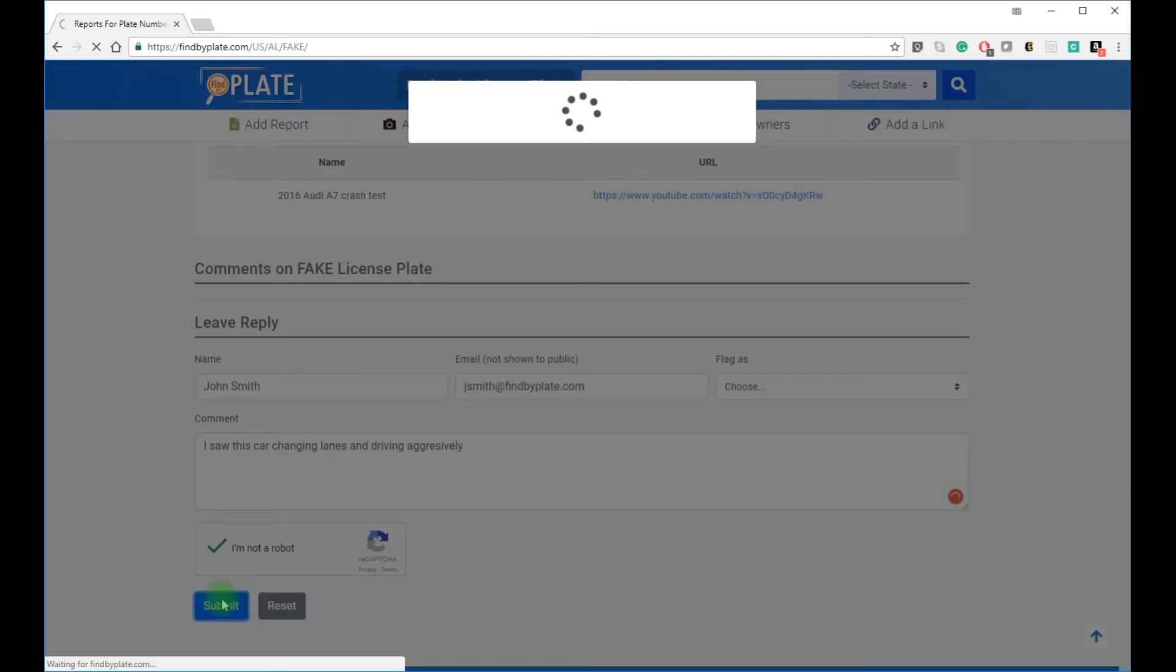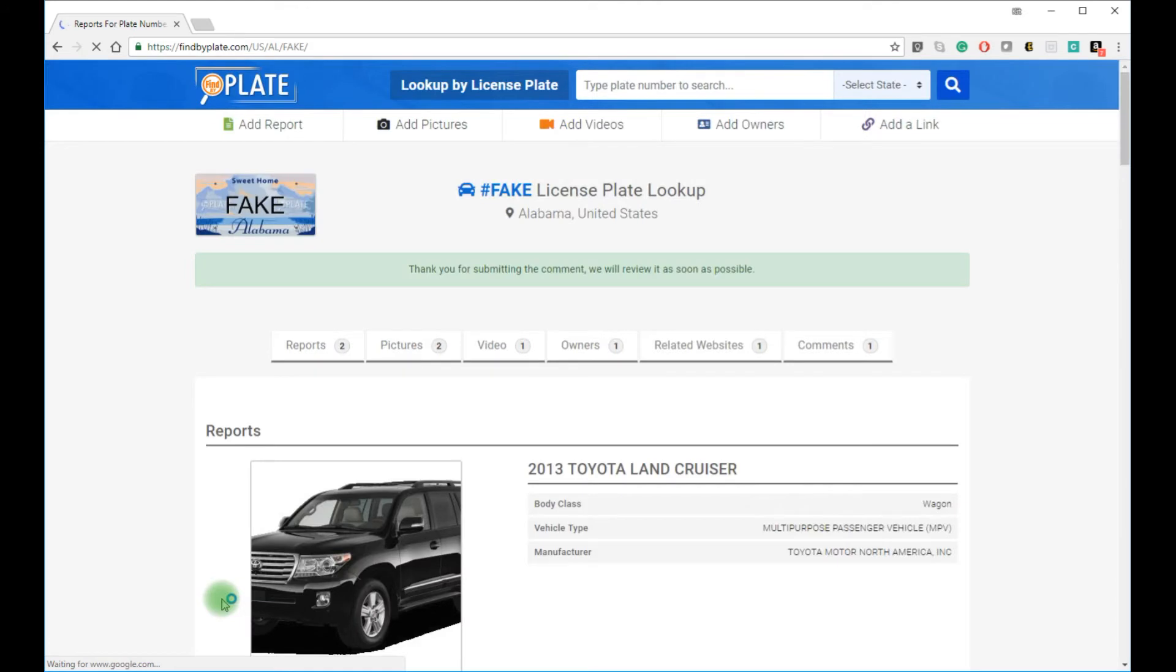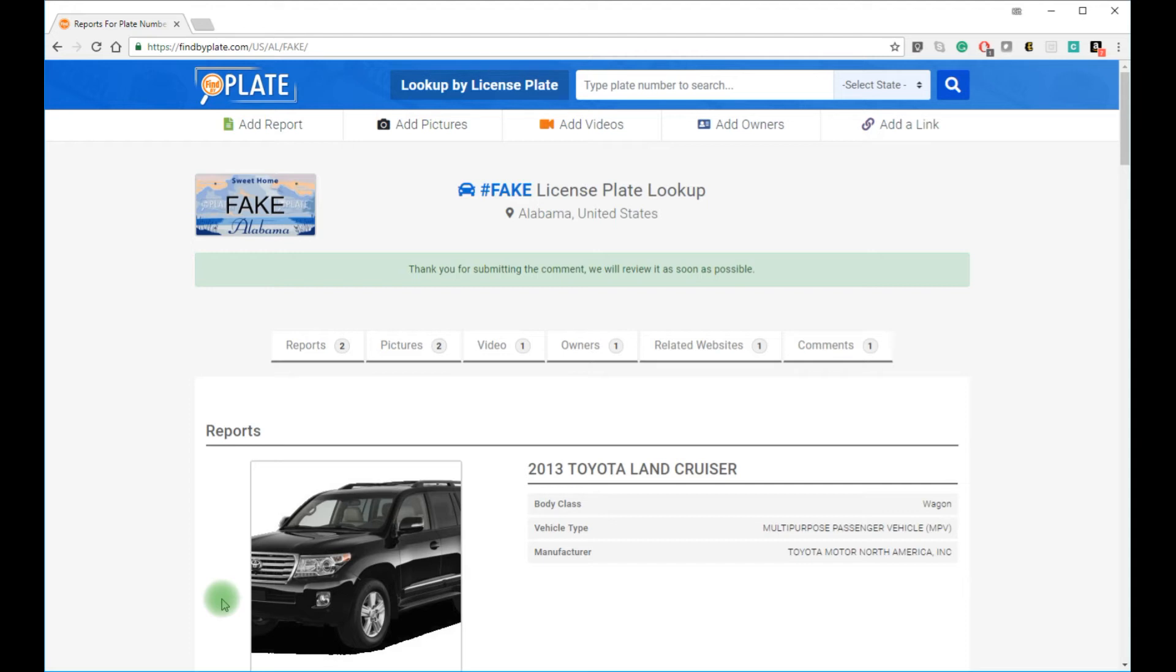Anyone is welcome to leave feedback on the license plate report pages. You can do so just like I did, and there are many reasons for doing so, such as reporting a bad driver, seeing illegal activity, someone lurking in the neighborhood, a stolen car, a criminal driver, or they just upset you and you want to vent out. And all of this is 100% anonymous.